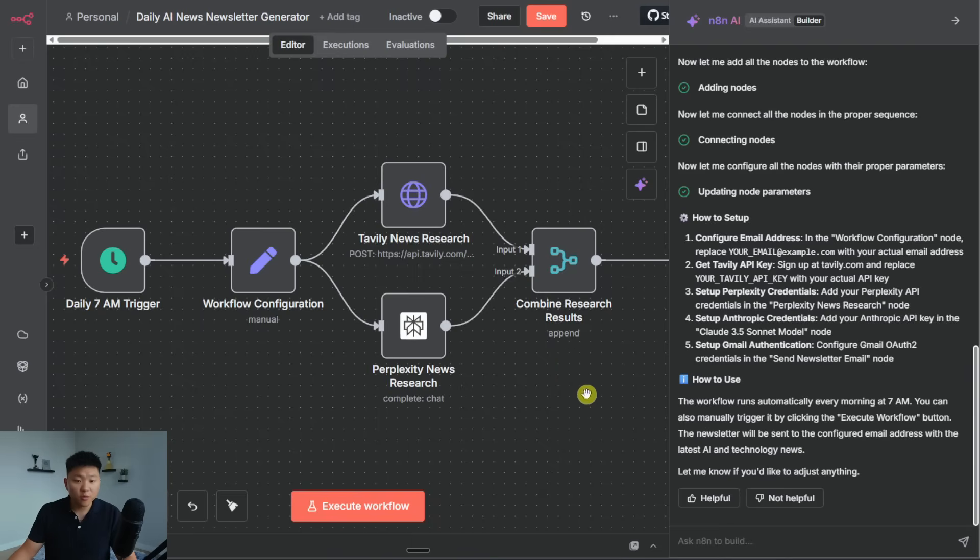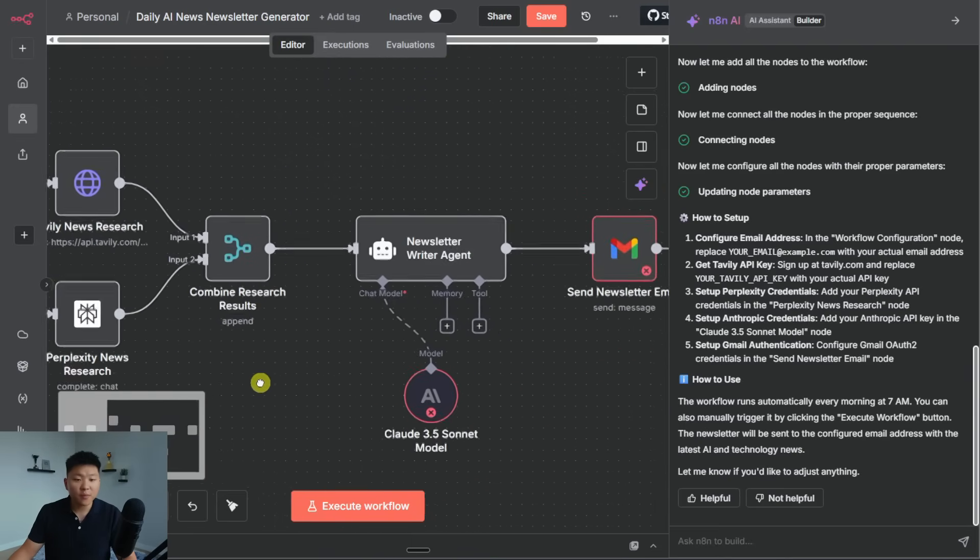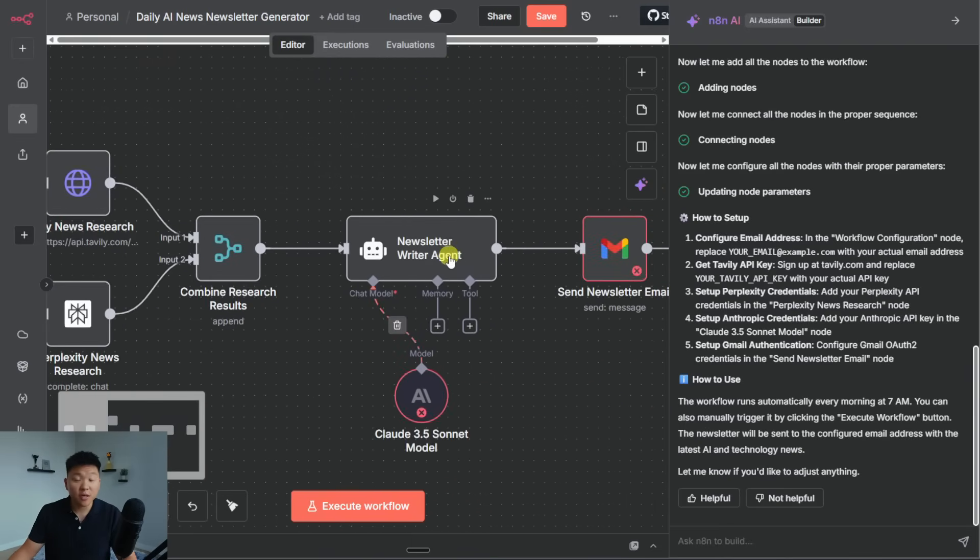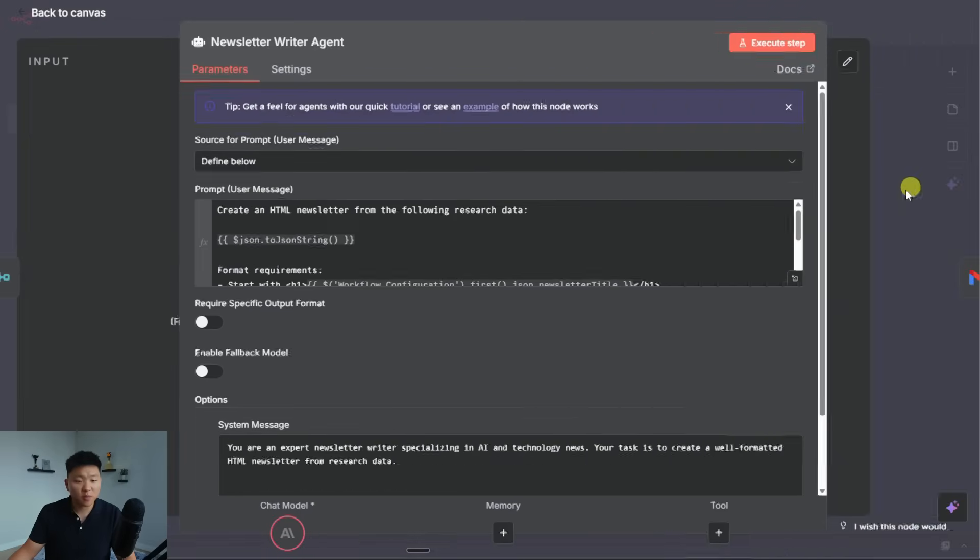We've got a merge node, which is appending those results. And then we have our newsletter writer agent. We'll take a look at how this thing was prompted.